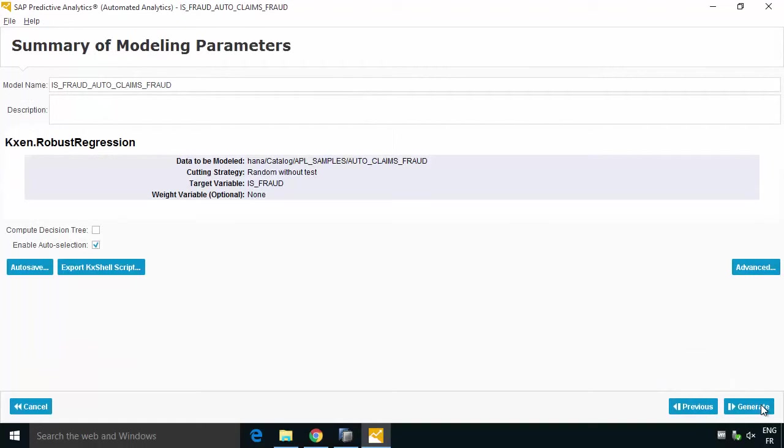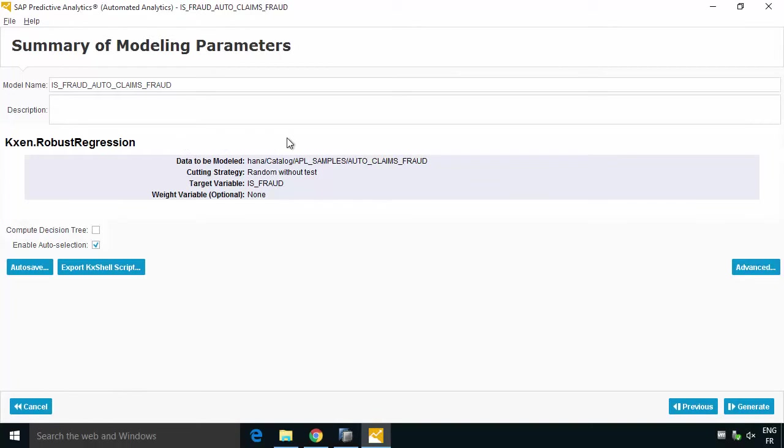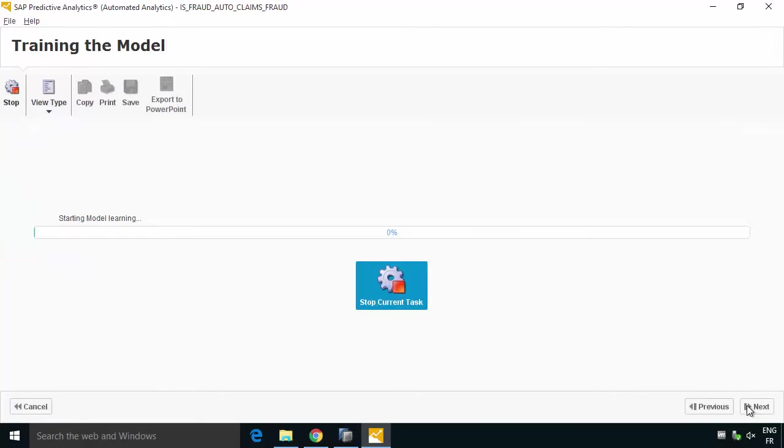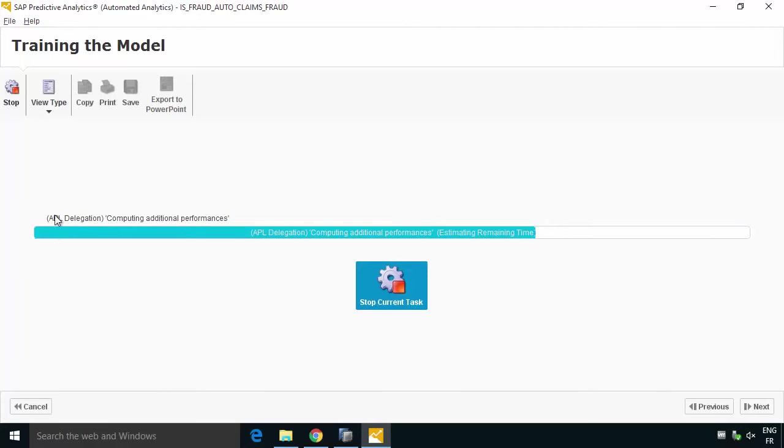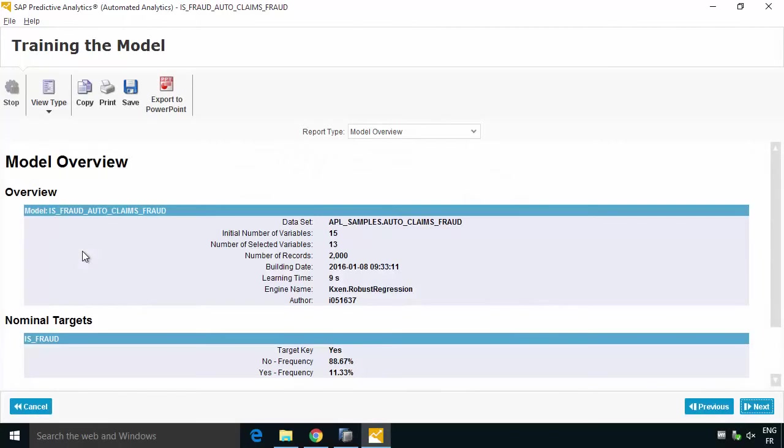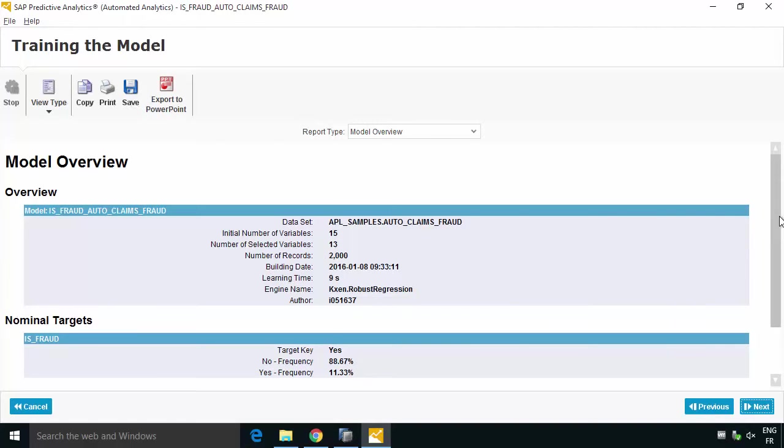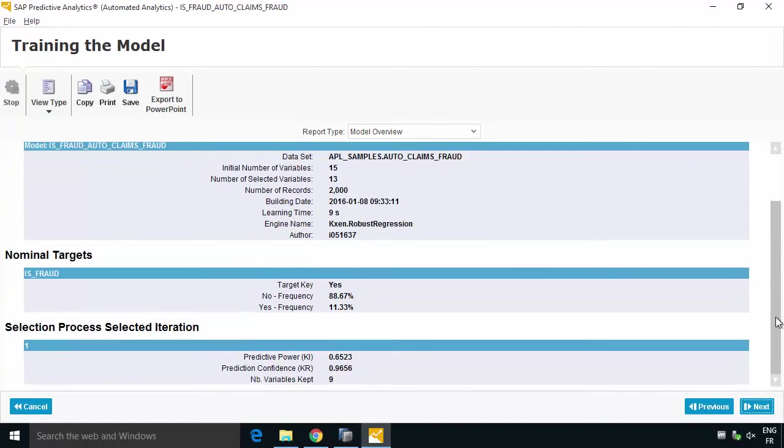Then we can go ahead and actually ask it to do some, in this case it thinks of doing a regression so we can ask it to go ahead and build this so we can hit generate. Now what's happening here and if you look at the messages you'll see rather than downloading the data and doing the model building on HANA it's actually doing delegation to the APL that's already on HANA so it actually did the processing directly on HANA and just the results actually come down to the desktop client. So it's now been done we can see that it is run we can hit next.